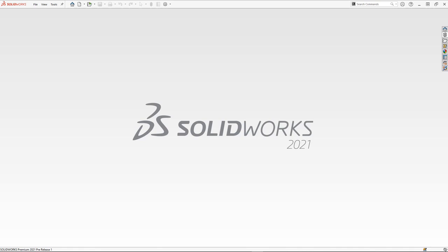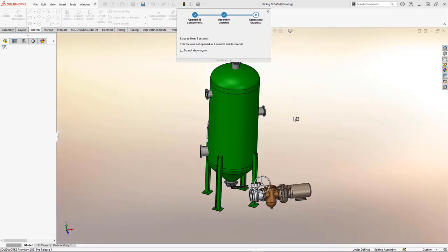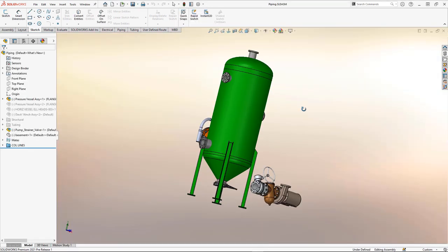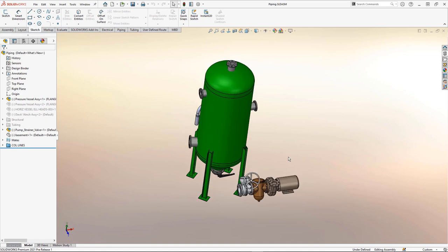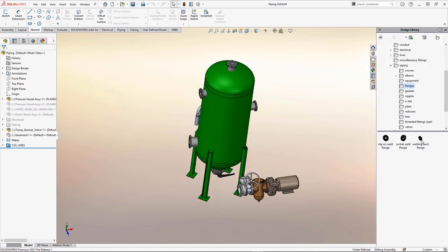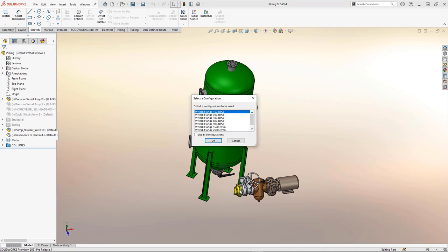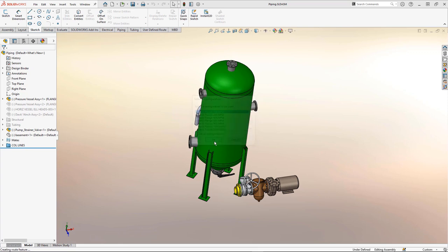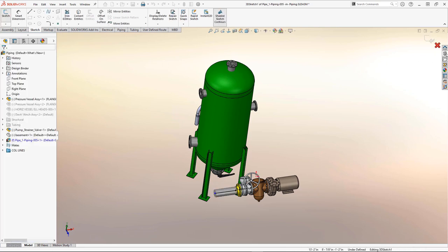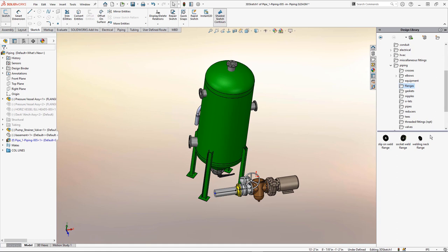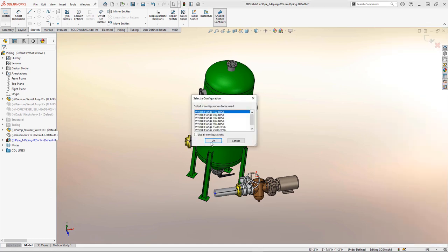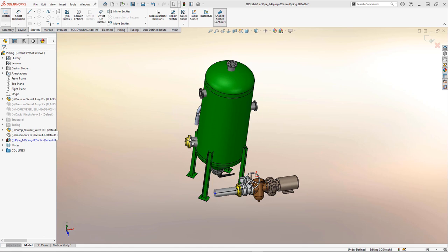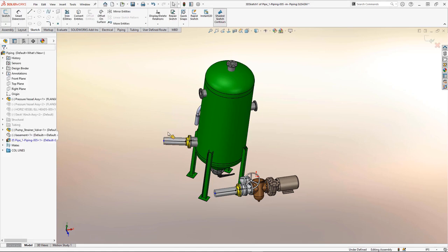So, how do we start? Well, I'm going to open up this assembly, and we'll take a look. There are options for routing where we can automatically start a route by dragging and dropping a starting component like a flange. We need to pick a size, say OK to some of the options for the route, and then we can actually go in and drag and drop another flange at the end of the route. Pick another size there.